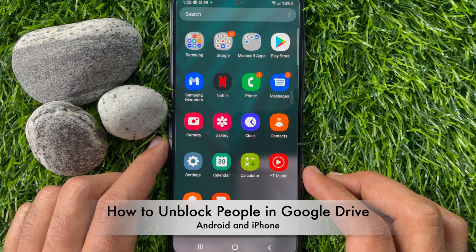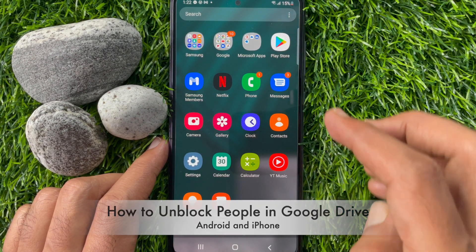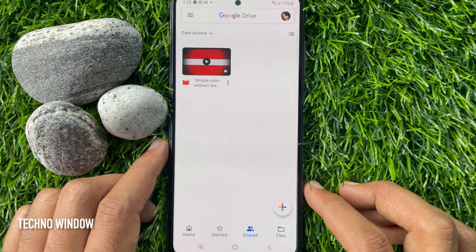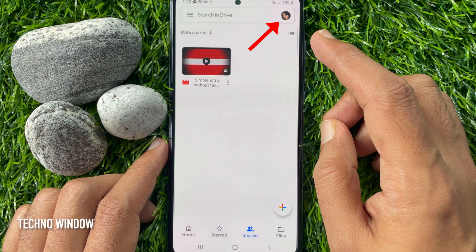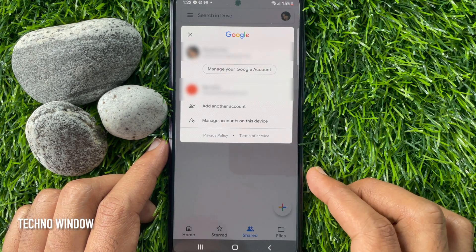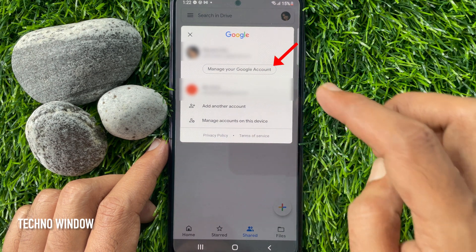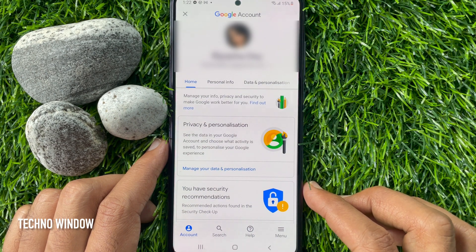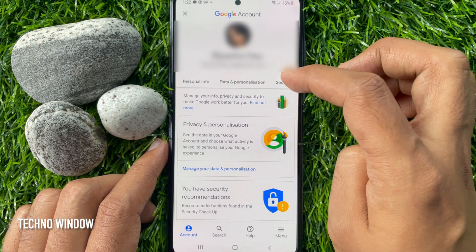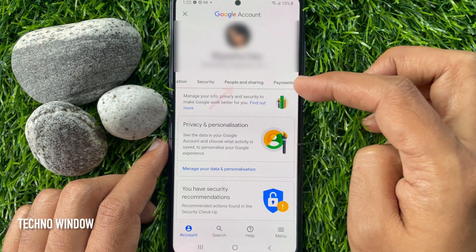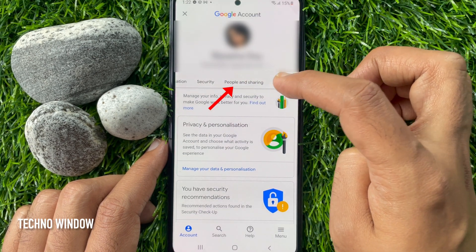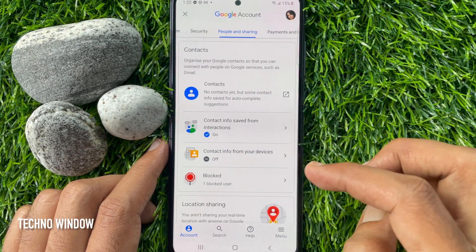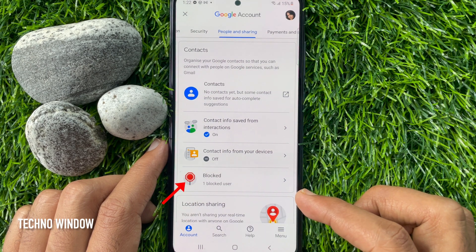Now, I would like to show you how to unblock someone in Google Drive. First, open the Google Drive app. Tap your profile picture icon on the top right. Then, tap Manage your Google Account. Slide the tab and find People and Sharing. Tap People and Sharing. Scroll down and find Blocked. Tap Blocked.